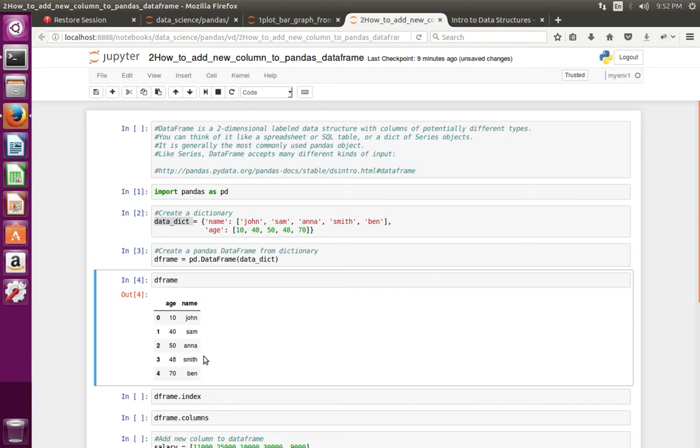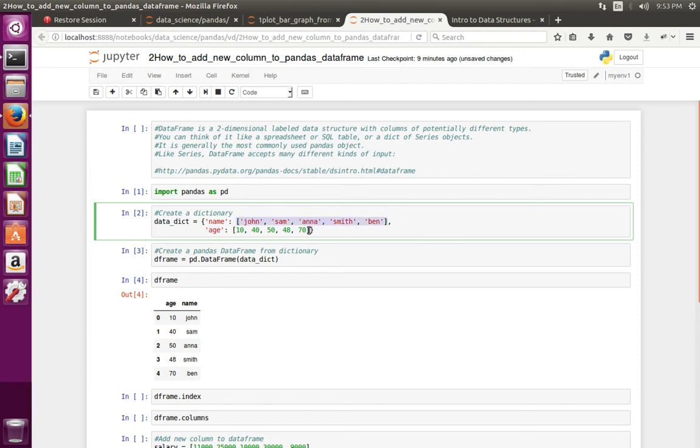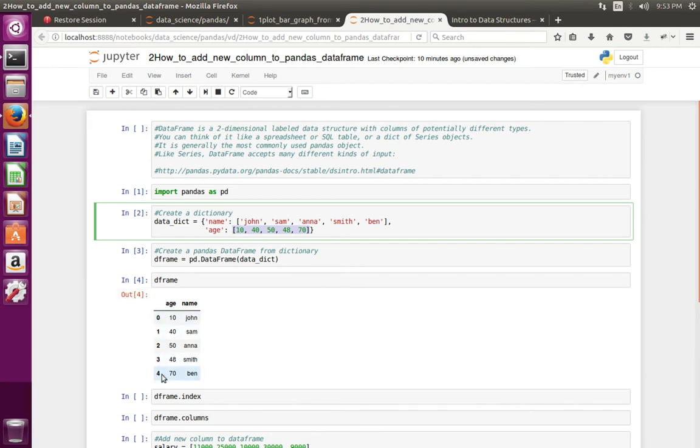You can see the column names. The name of the columns are coming from the keys in the dictionary, and values in the columns are coming from this list. You can see one more additional column that represents the index.